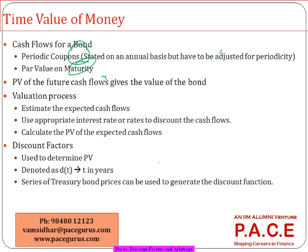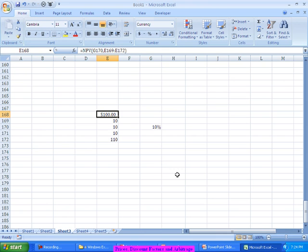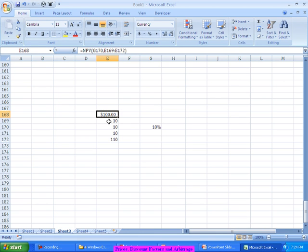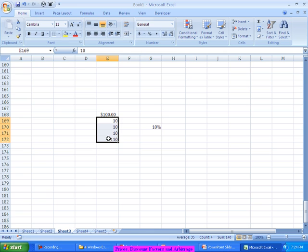So whenever we're doing the valuation, what are the steps we're doing? We're finding out what all the future cash flows are—we're estimating this. In some bonds, everything is fixed, in a regular bond.